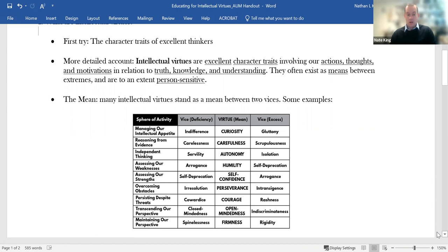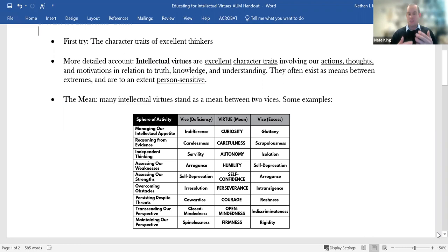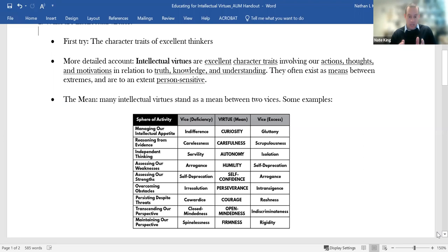These intellectual virtues exist as means between extremes. So you can see we've got a chart here that illustrates this. We've got several intellectual virtues. You can see how each virtue covers or is relevant to a sphere of activity. And then within each sphere, within each area of activity, we might have behavior, thought, and motivation that are deficient on the one hand or excessive on the other. So when it comes to managing our intellectual appetite, we have indifference as a vice of deficiency.